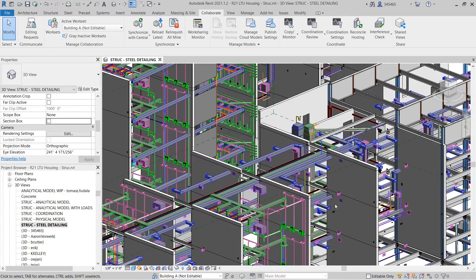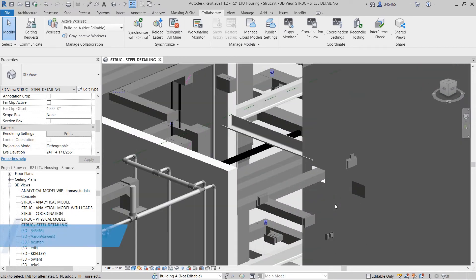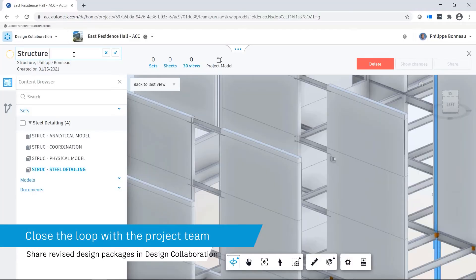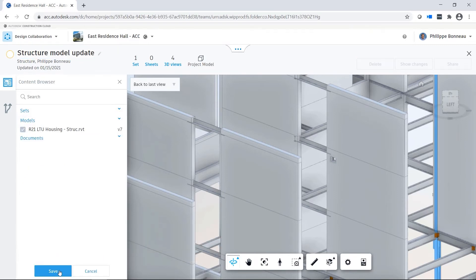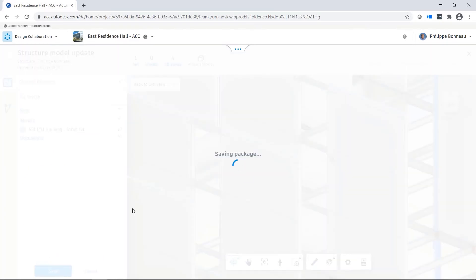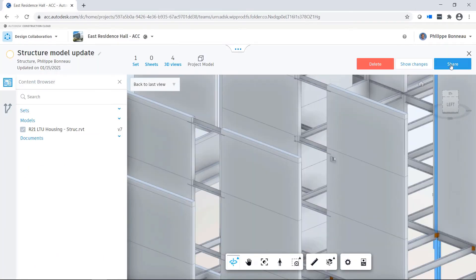Once the problem has been resolved in the Revit model, the team can create a structural package of their own and communicate their design changes back to the larger project team.